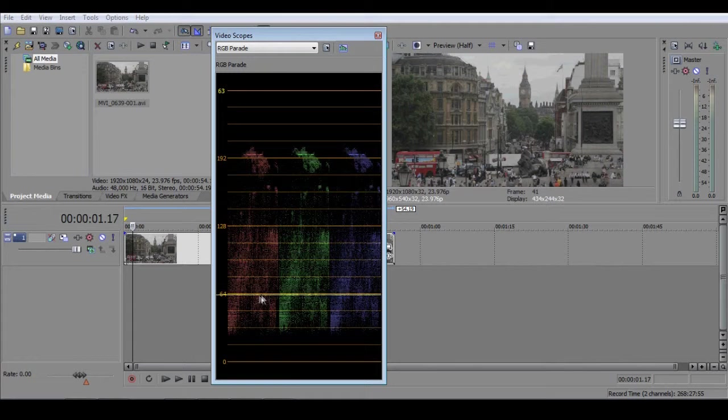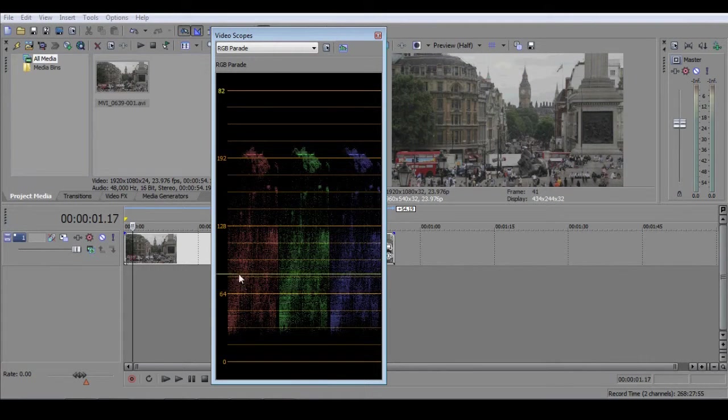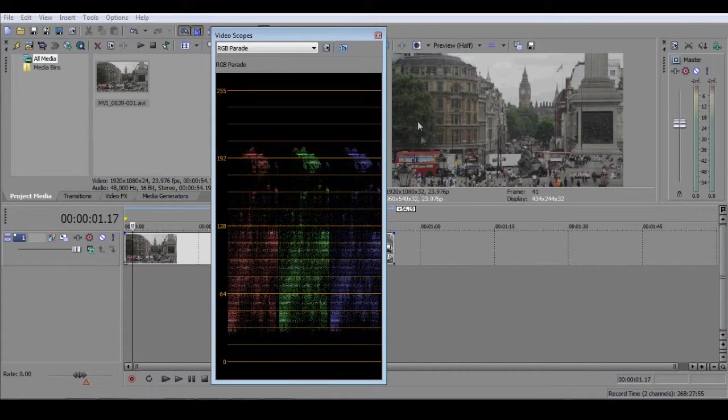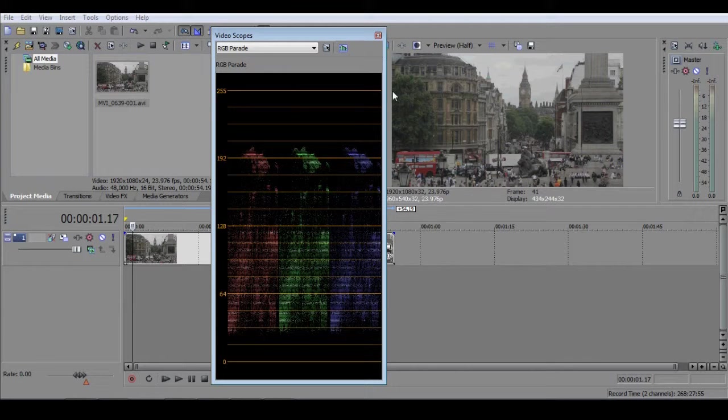Similarly, there are lots of dark pixels in this part of the red column, and if we look at the corresponding area of the screen, we can see a large amount of darker colors.